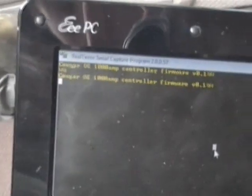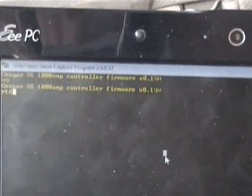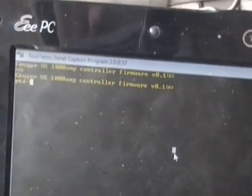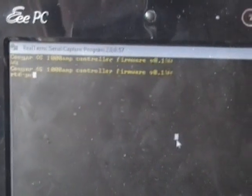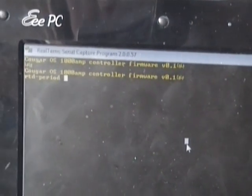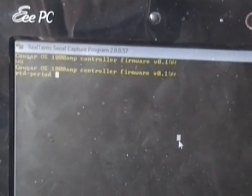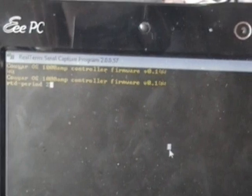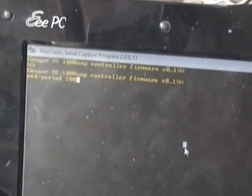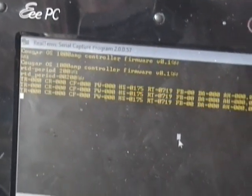Okay, so we're going to type RTD period about 200, so five times a second, I guess. 200 milliseconds. Okay, that's good.